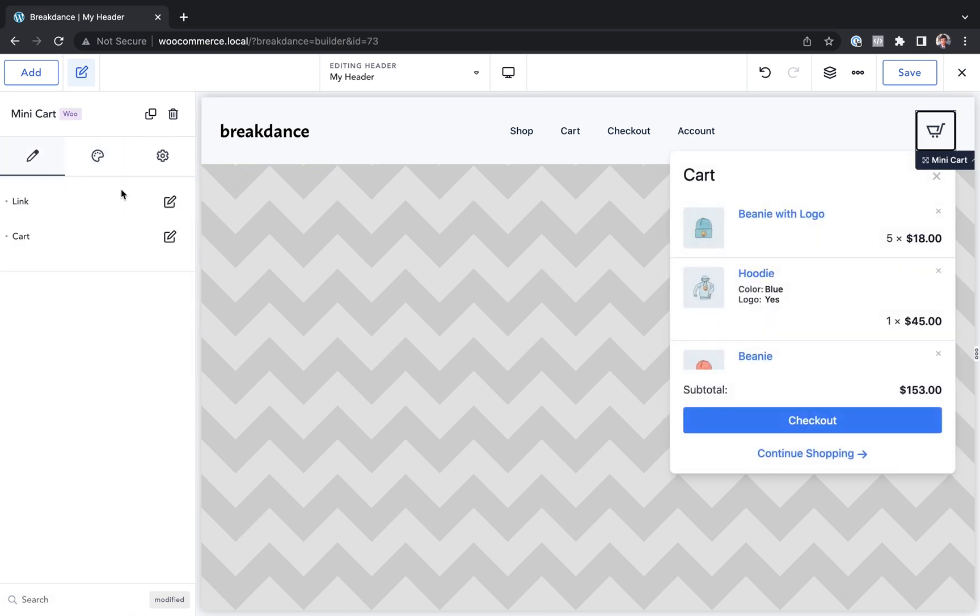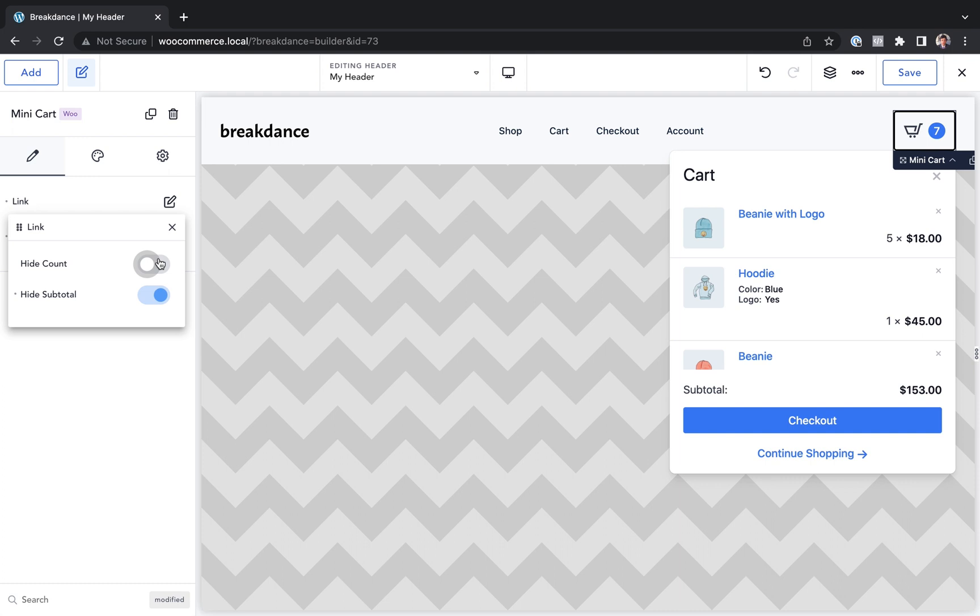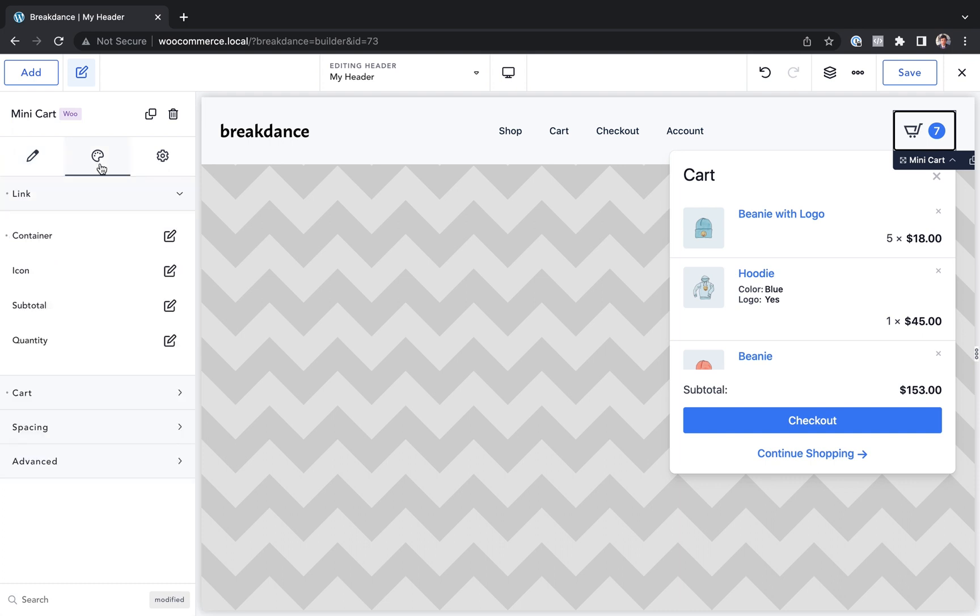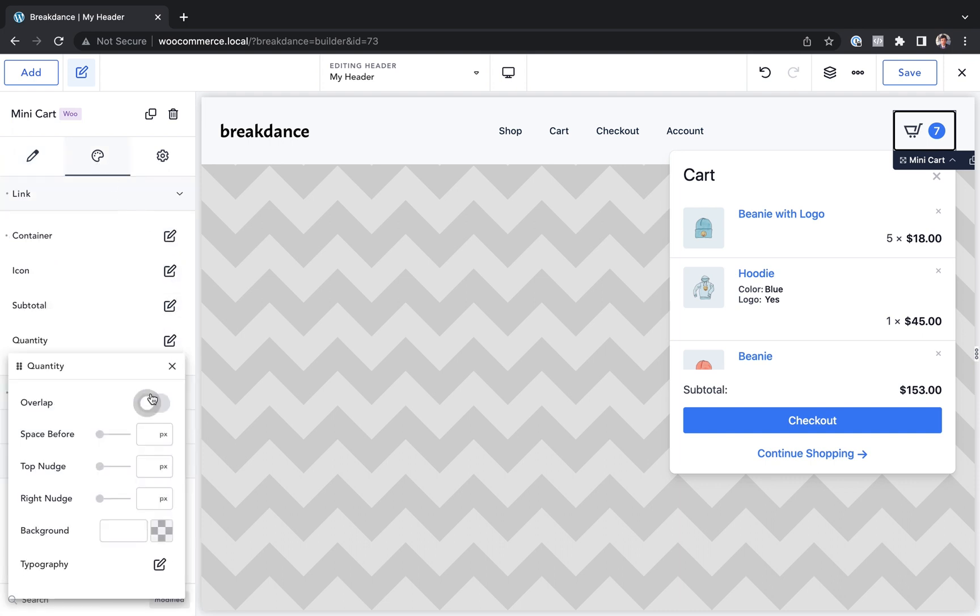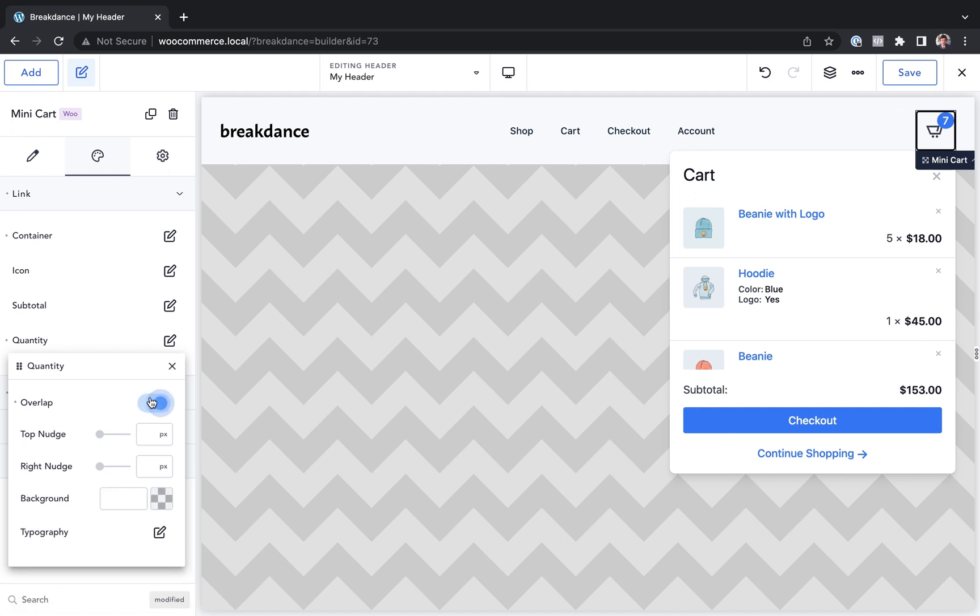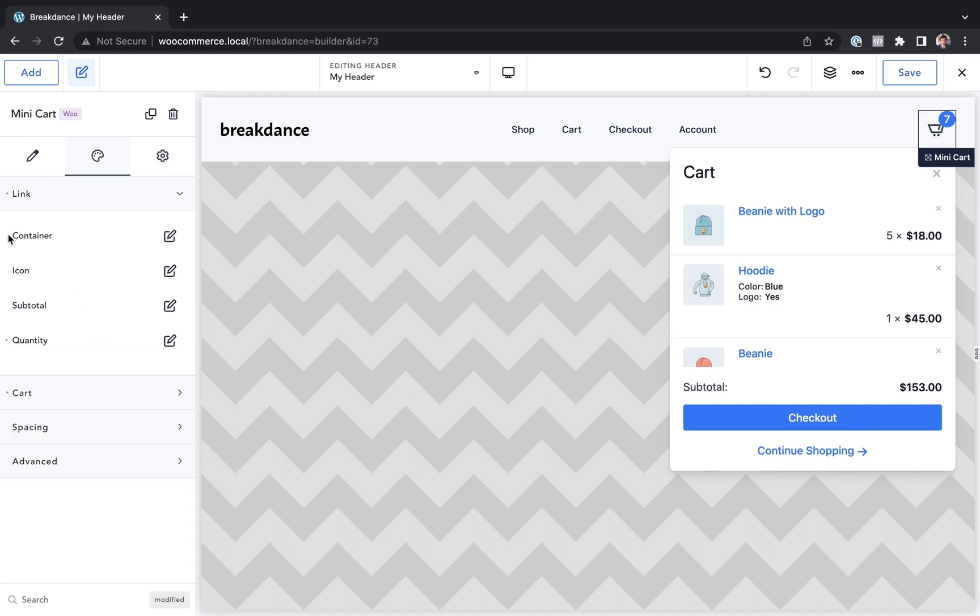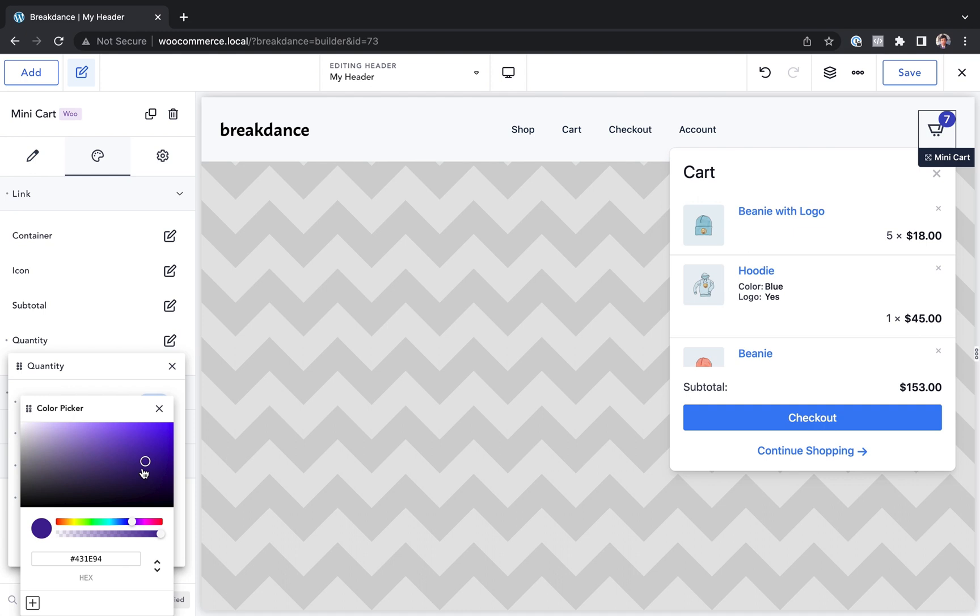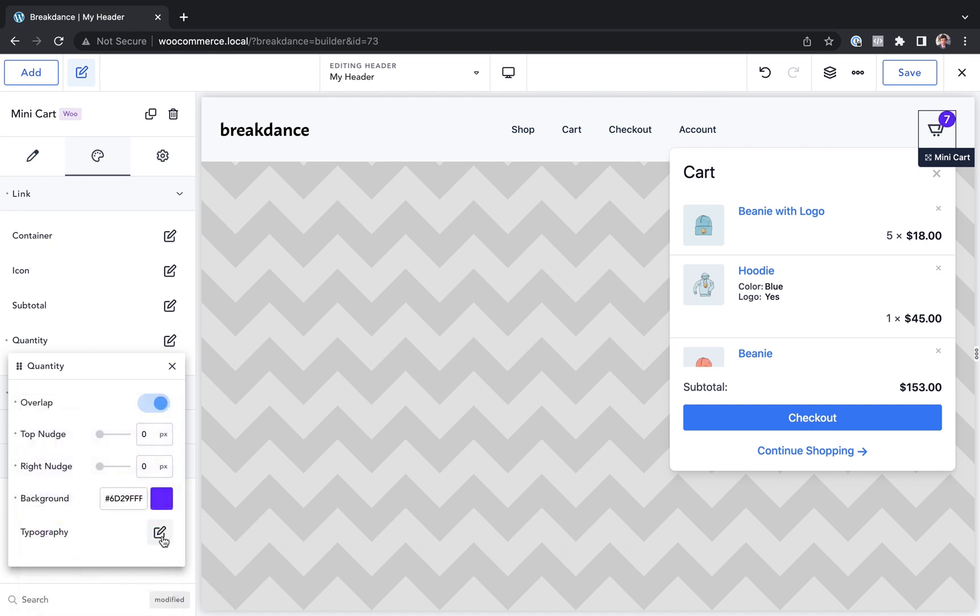Maybe I want to customize the style of the count. So let's enable the count and let's go to quantity and I can enable overlap to get that kind of effect. I could adjust it with the top nudge, right nudge. Probably don't want the border style. If I'm going to use that quantity style, I can customize the background color.